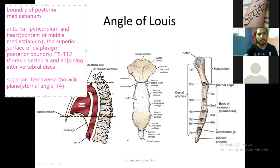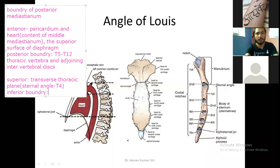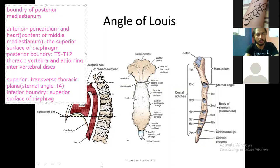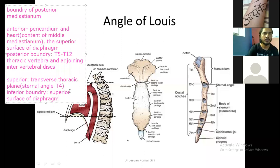Now, the inferior boundary — there is the diaphragm only. So the superior surface of the diaphragm forms the inferior boundary. Note that anteriorly diaphragm is also there, and inferiorly diaphragm is there as well — so diaphragm contributes to both boundaries.